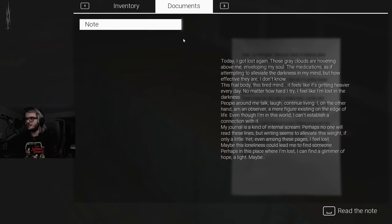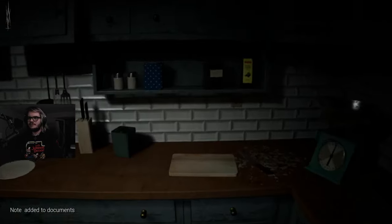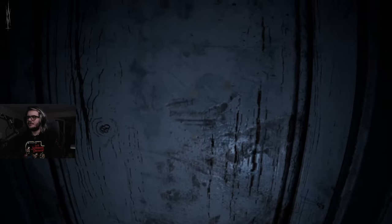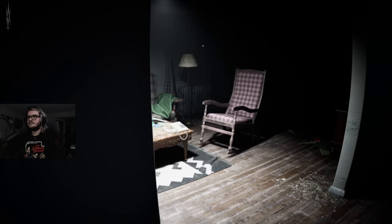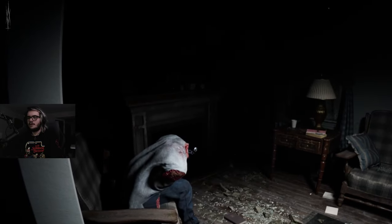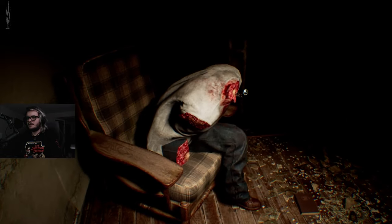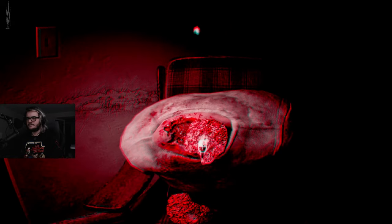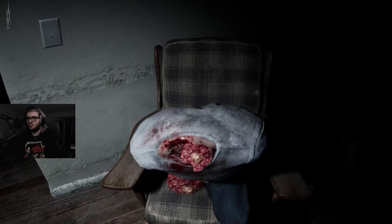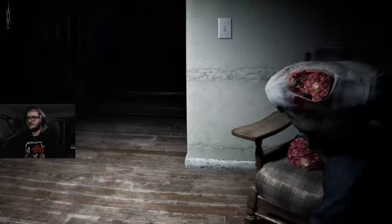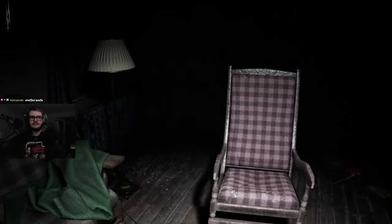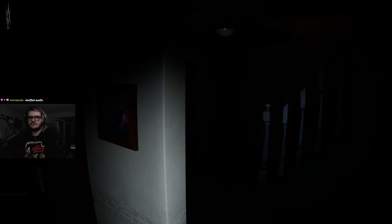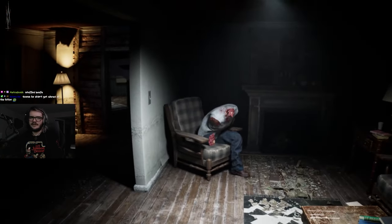My journal is a kind of internal scream. Perhaps no one will read these lines, but writing them seems to alleviate this weight, if only a little. Yet even among these pages, I feel lost. Maybe this loneliness could lead me to find someone. Now, who's spitting these lines? I know it ain't that demon. He's not that creative. God, the crouch is really fucking weird. Hello?